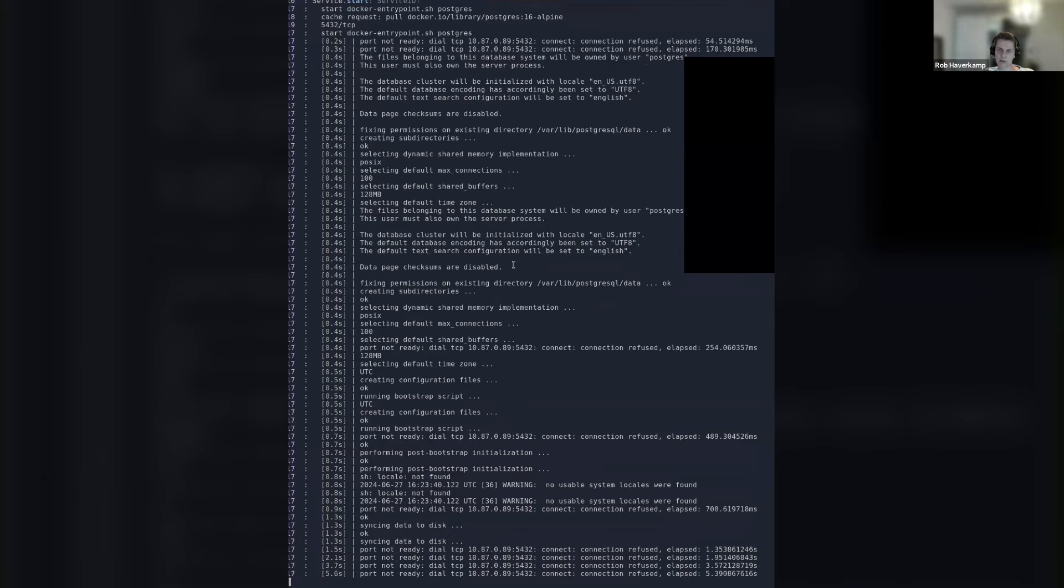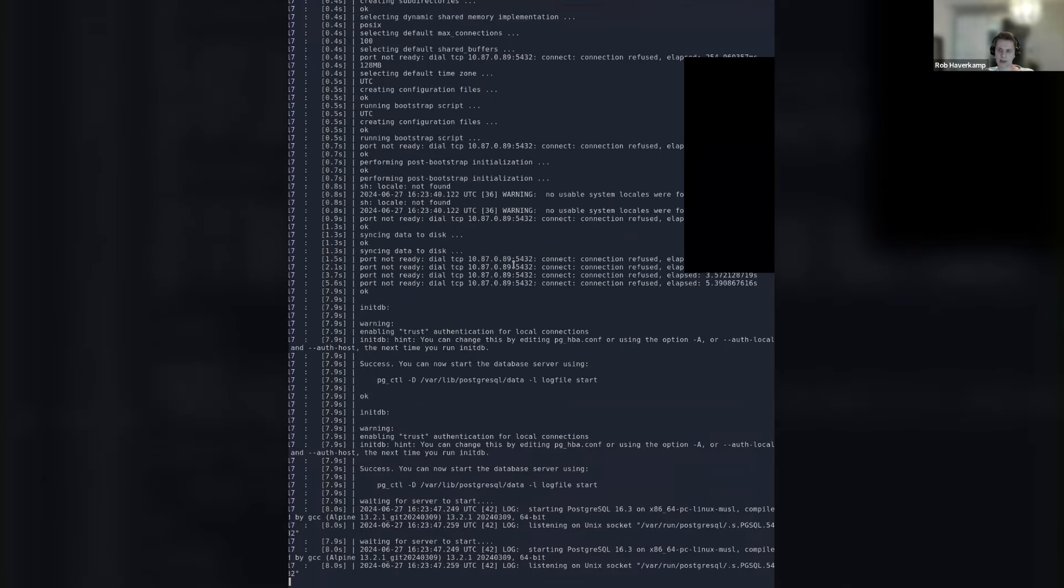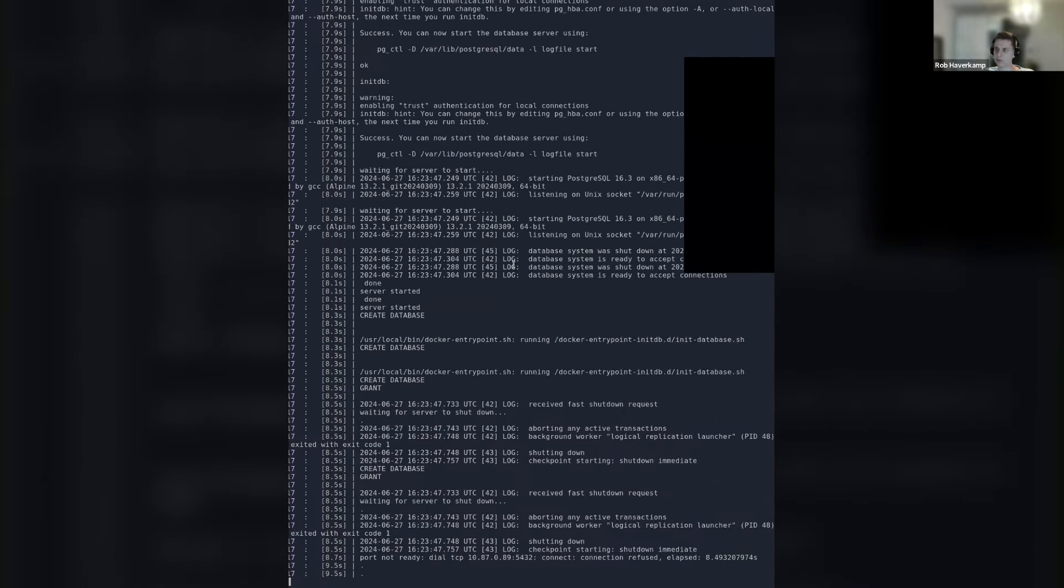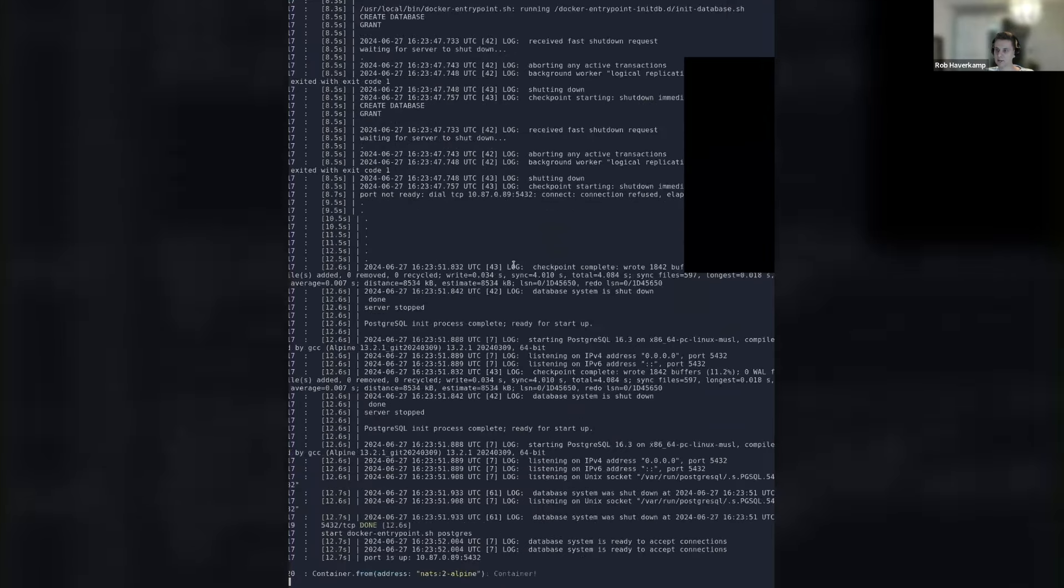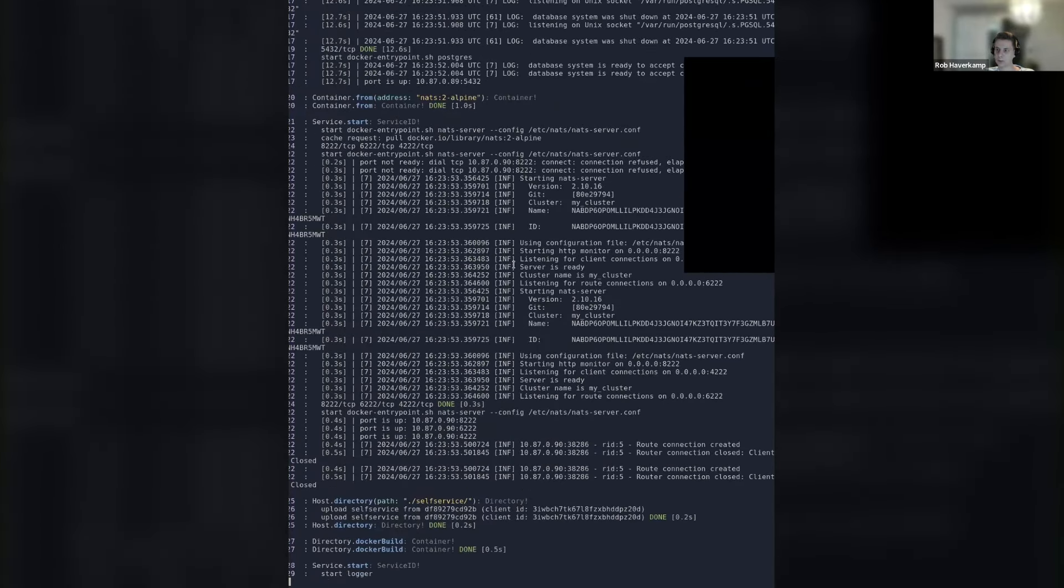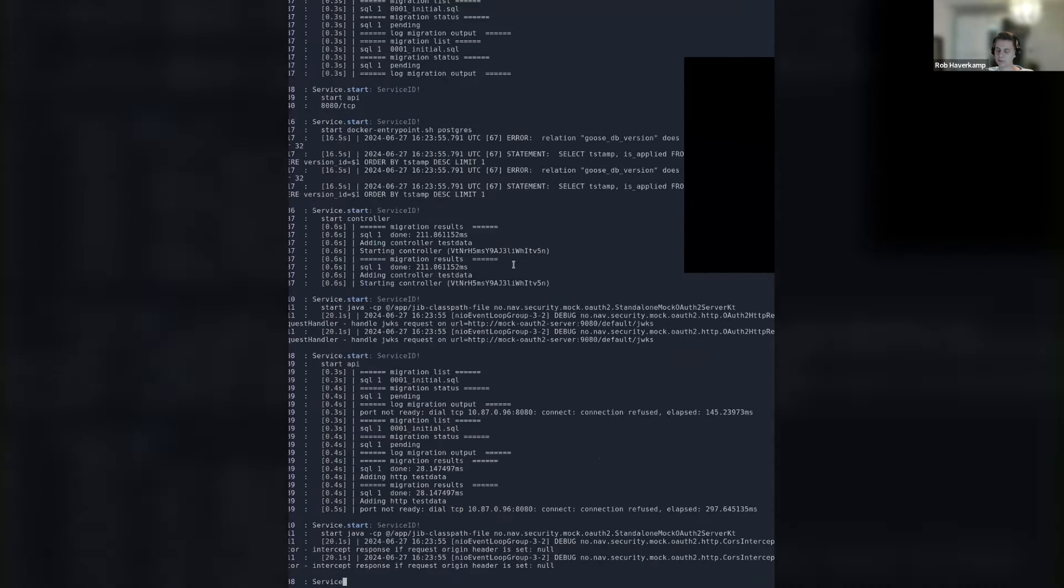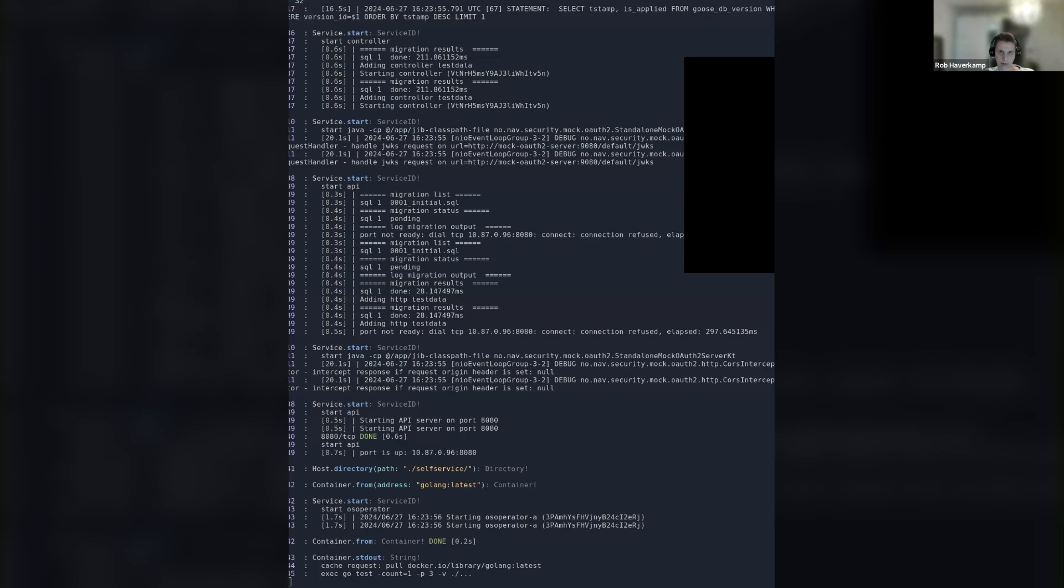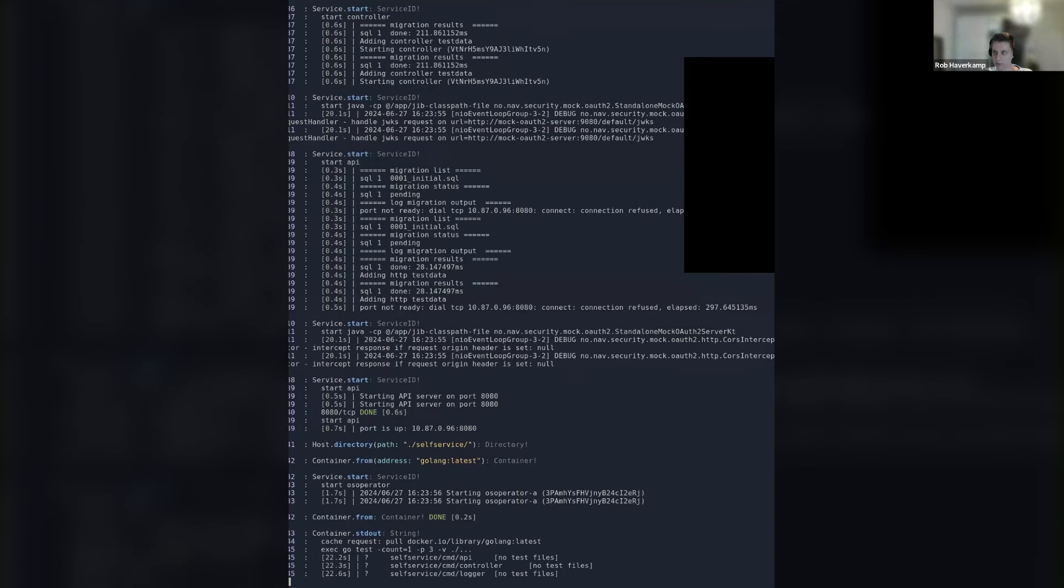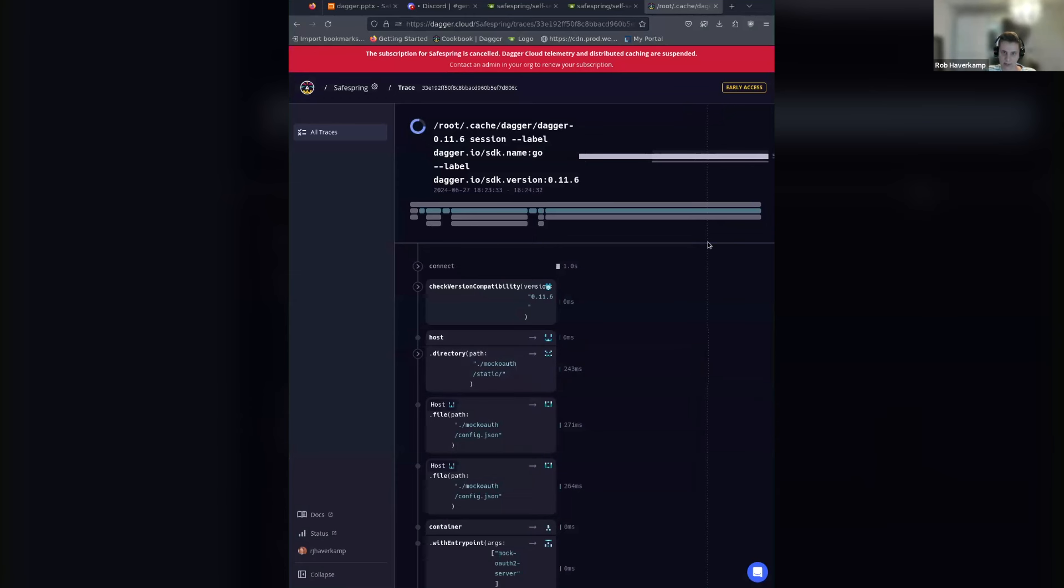So one of the things with Dagger we ran into is the output with Dagger functions is really nice. But since we are starting like four or five background services here, we're having a lot of logs running throughout each other. And the overview that you get from the Dagger cloud, it's really nice. Because if you look at this in the terminal, you have a really hard time to figure out what's going on, other than that some stuff is running.